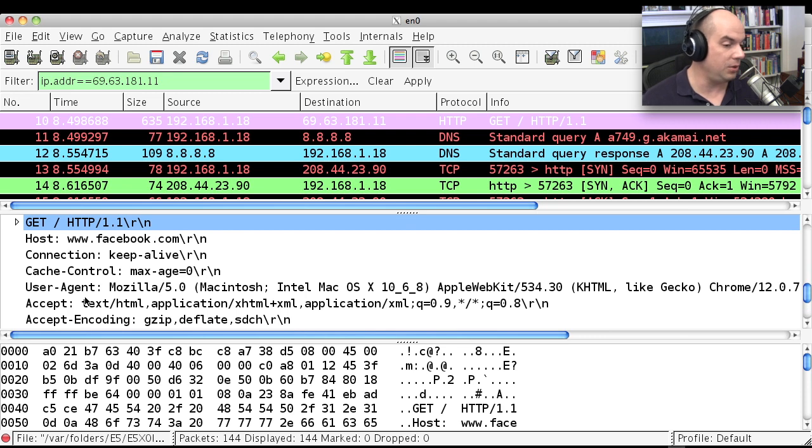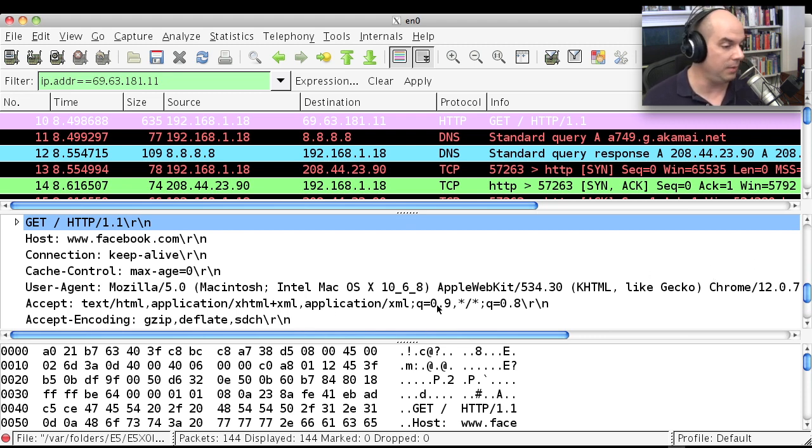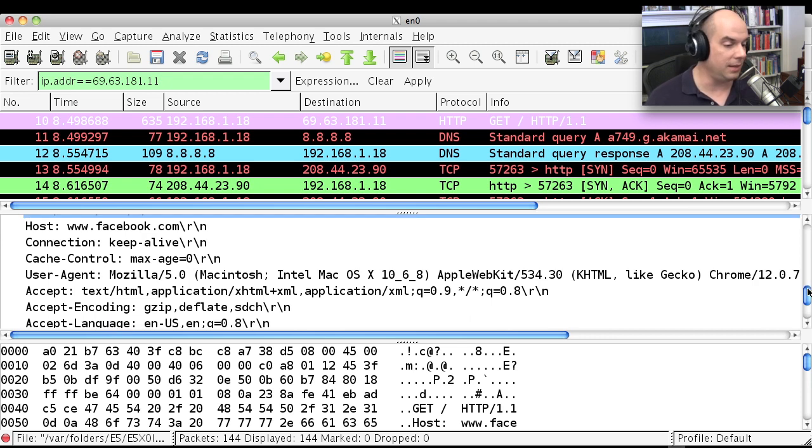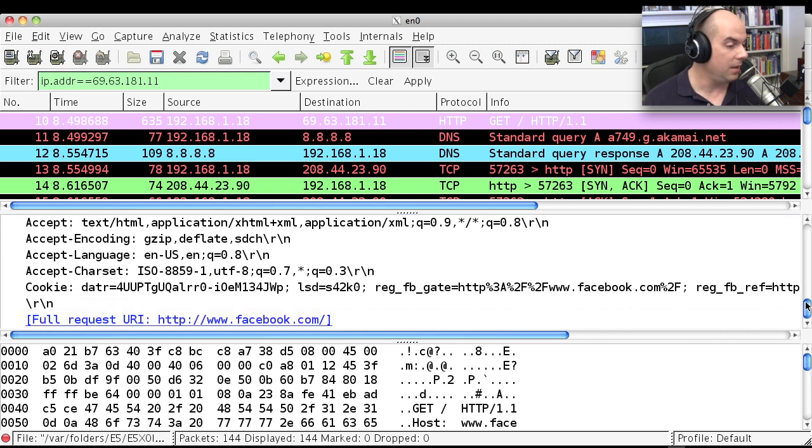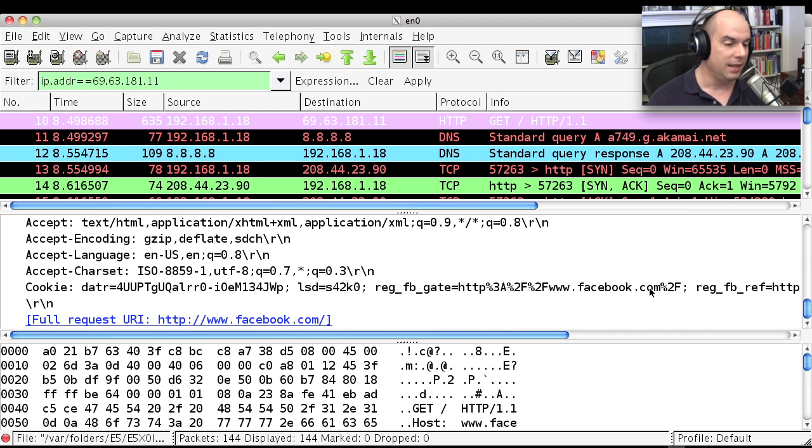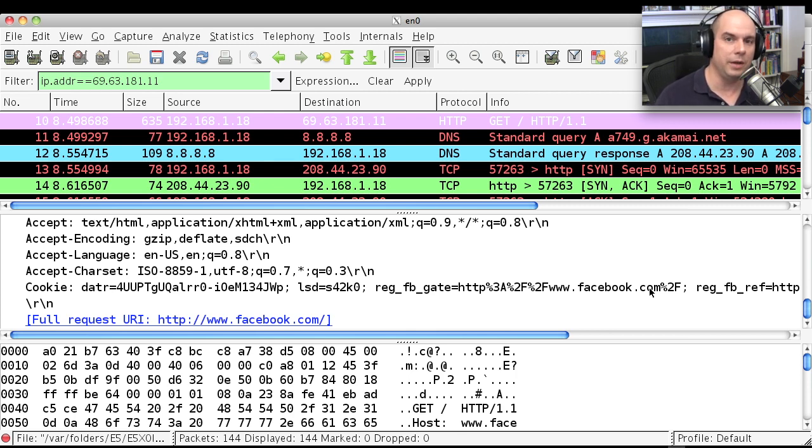You can see the user agent I'm using. It is Chrome, in fact, tells me right there. Tells the type of decoding and decrypting that I can do. I can see cookie information inside of this. This is all completely in the clear. This is not what you would want to do if you were at a coffee shop.